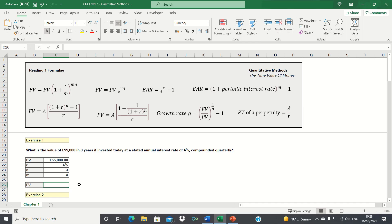Welcome to this video where we'll cover Reading 1 of the quantitative methods topic within the CFA Level 1 syllabus. Reading 1 revolves around the time value of money, which forms the basis for cash flow and security valuation.